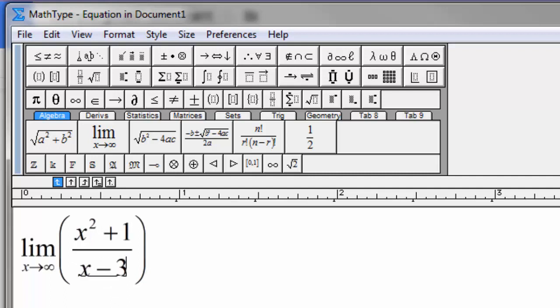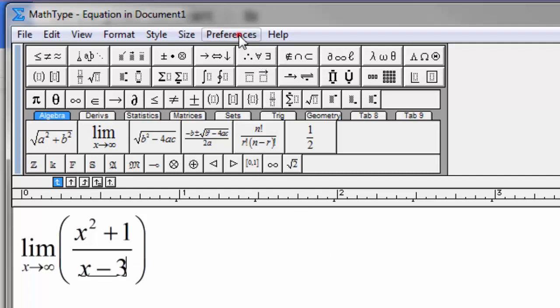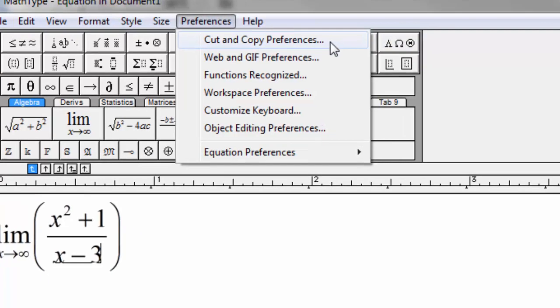So this is the expression that I want to copy and paste into the LaTeX box in GMath for Google Drive. What I have to do in MathType is I have to go to the preferences, and I have to select the cut and copy preferences.